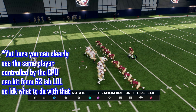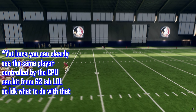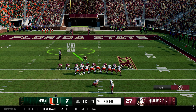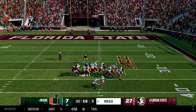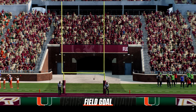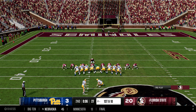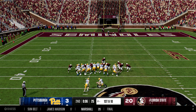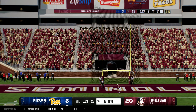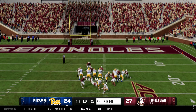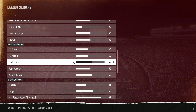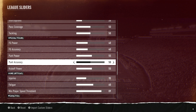When I dropped accuracy to 35, people on Twitter reported the CPU was missing extra points, which I don't like. I'll keep working on it for version two — maybe 36 to 39 could work. Punt power is at 55 to give more room for punt returns, which is one of my favorite things. Punt accuracy I might raise to help the CPU because they're barely punting — they kick the ball out of bounds at the 25-yard line — so I want to mess around with that.